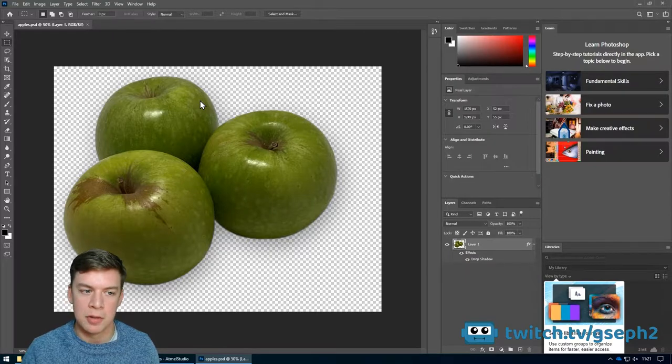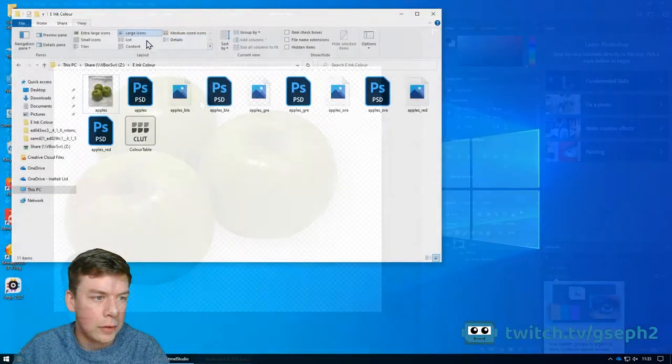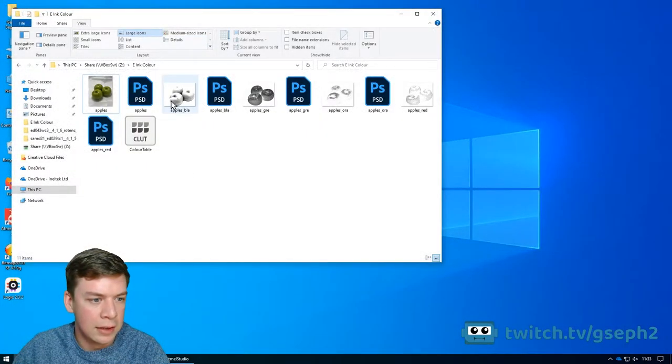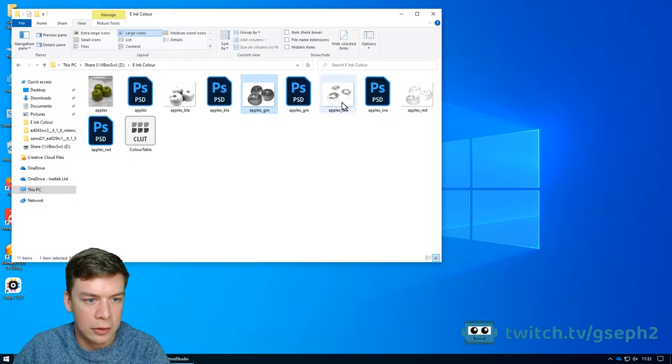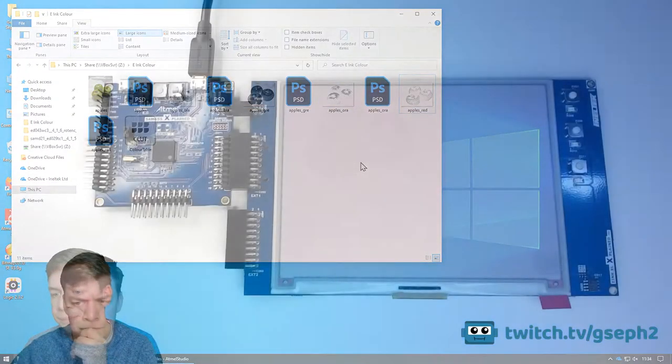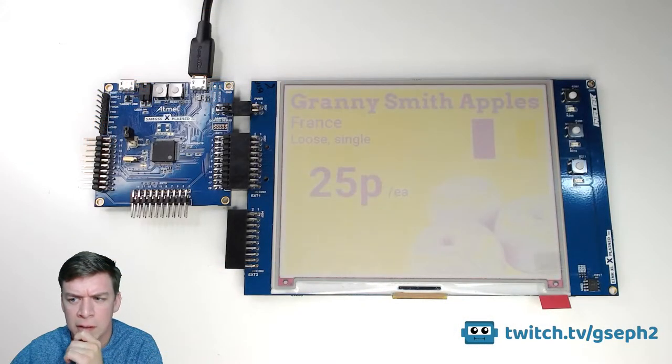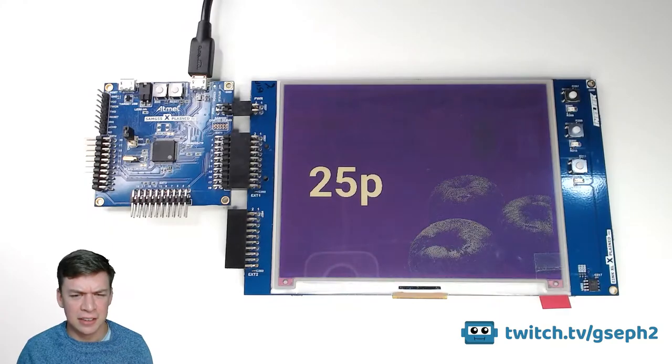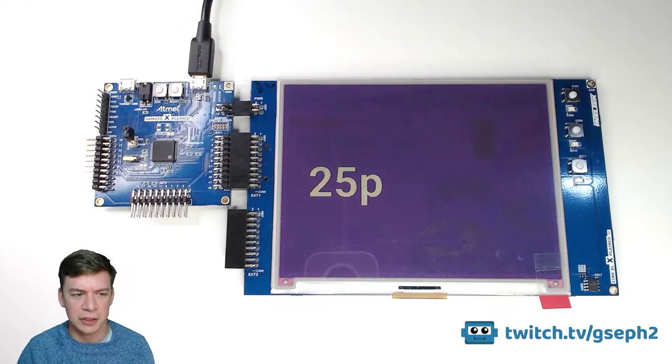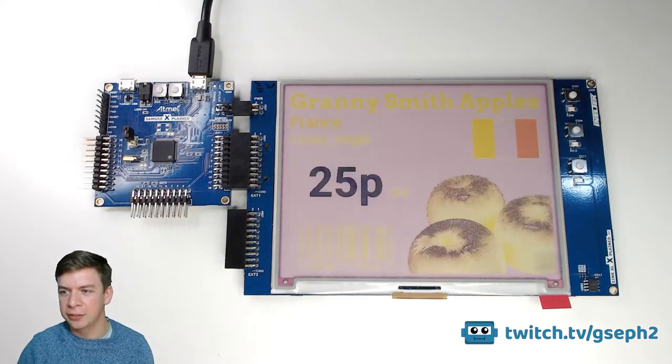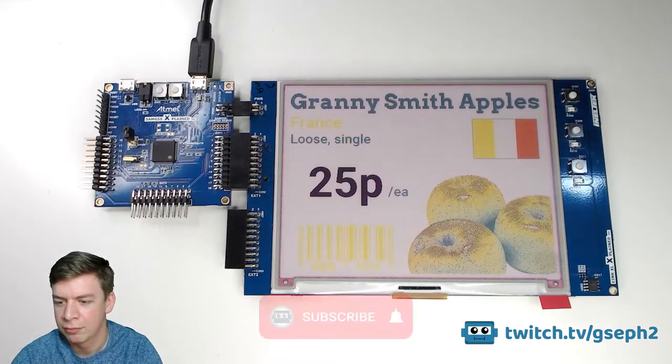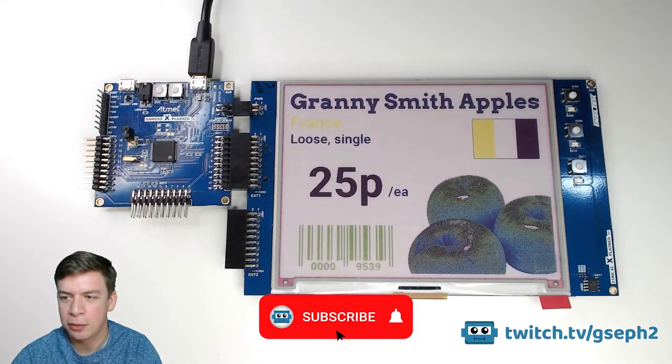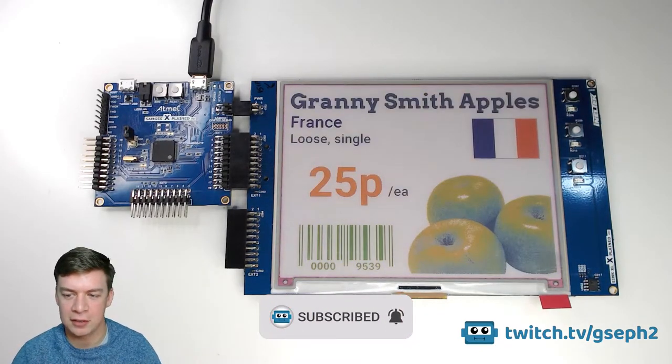I took a standard RGB image of some apples and used Photoshop to convert it so that it could be shown on the E-Ink display. I was using an E-Ink XL Explained Pro with a SAMG55 board and I'll leave links in the description below for more info on these along with a link to the E-Ink software library. I hope you enjoy the video and if you'd like to see more like it then please hit subscribe.